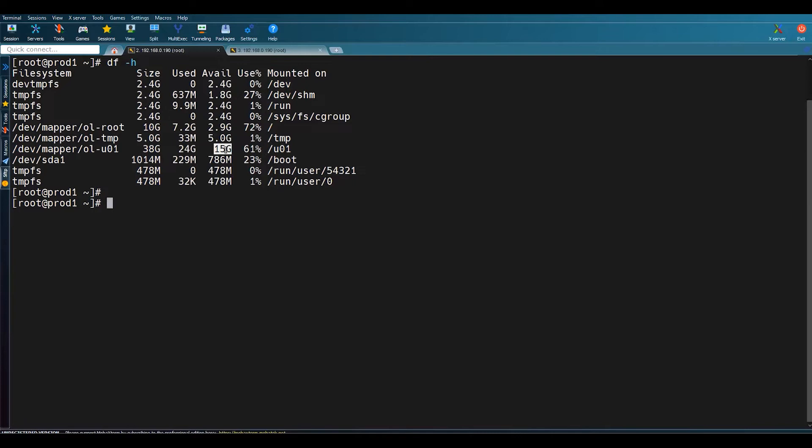I want to increase this mount point from 15 GB to 20 or 25 GB, so an additional 5 GB I want to add on this mount point. I'll provide some of the easiest ways of increasing this space — it will not take more than five minutes.